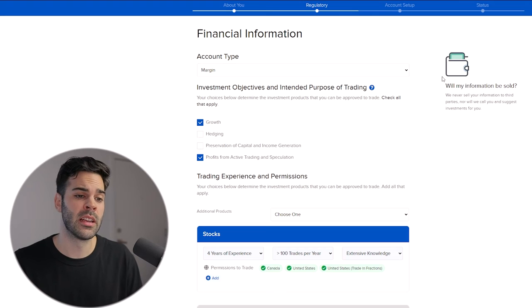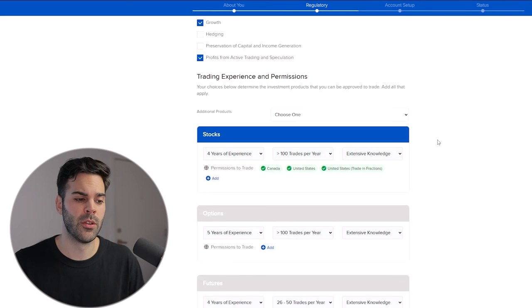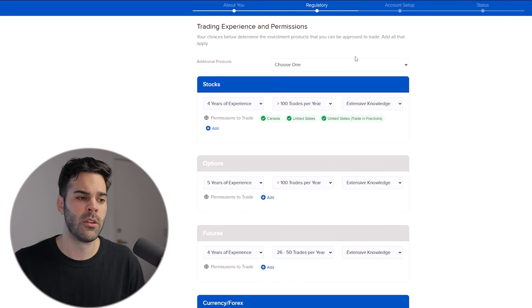That's what I would recommend. However, if you have less than two thousand dollars, you want to open a cash account, because if you open a margin account with less than two thousand dollars you won't be able to trade with it — you need over two thousand dollars to have margin.